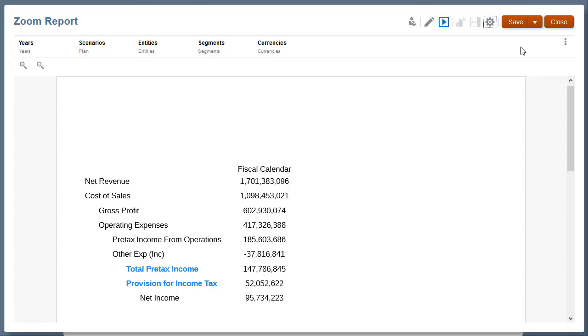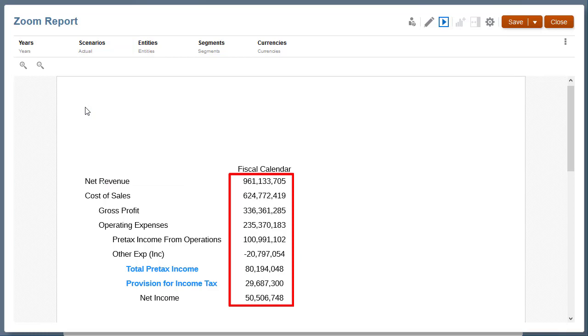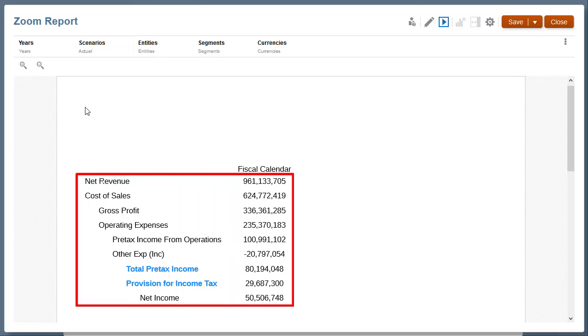This also applies if I save as a snapshot. If I change the scenario's POV, the data values change, but the zoom levels and conditional formatting are maintained.